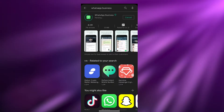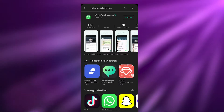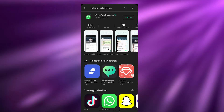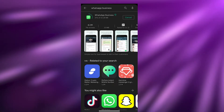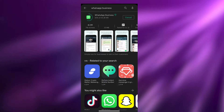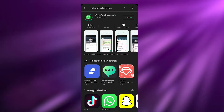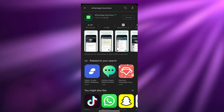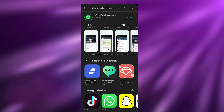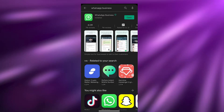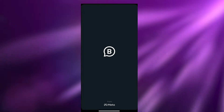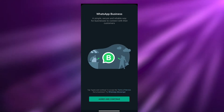Now we're going to click on Install and install the application. Just wait a couple of seconds for it to be installed. For those of you who didn't know, WhatsApp Business works exactly like the standard WhatsApp application, but the key difference is that it's mainly used for business purposes, and I'll show you how. Now that the application has been installed, we're going to open it up.